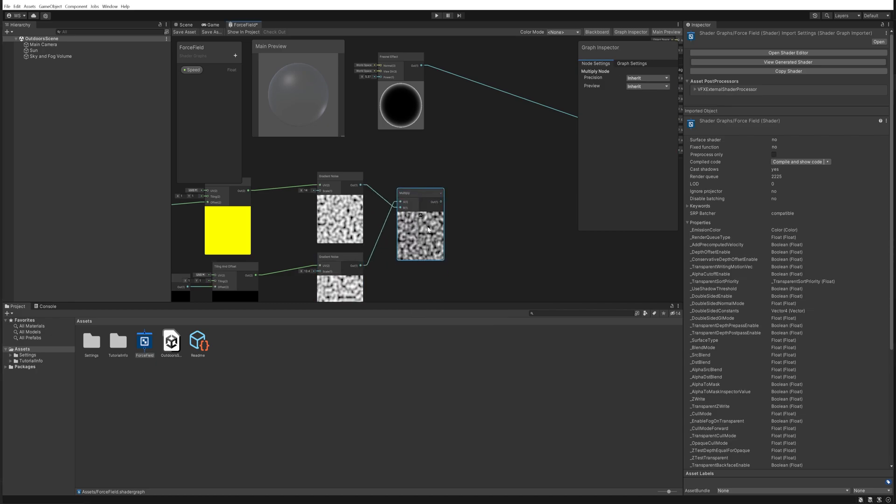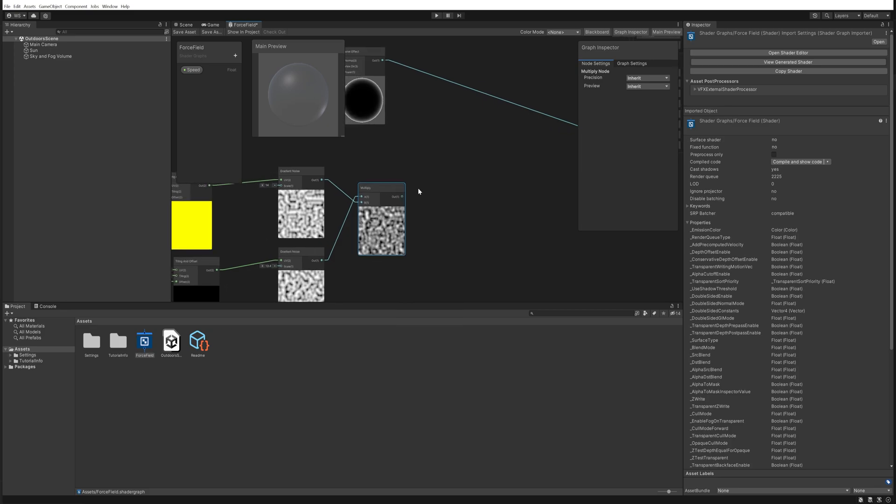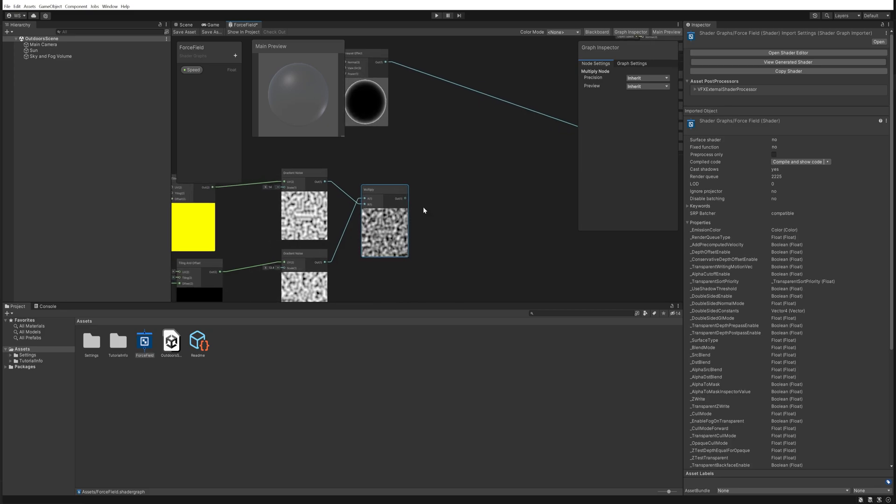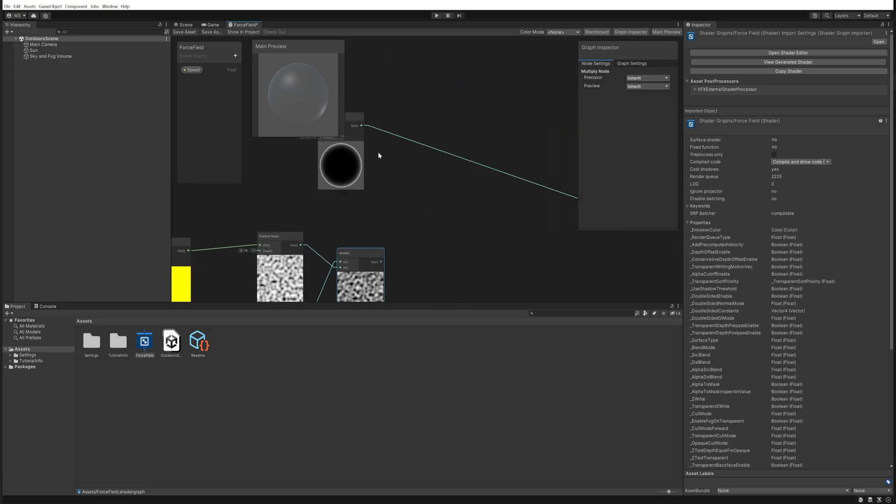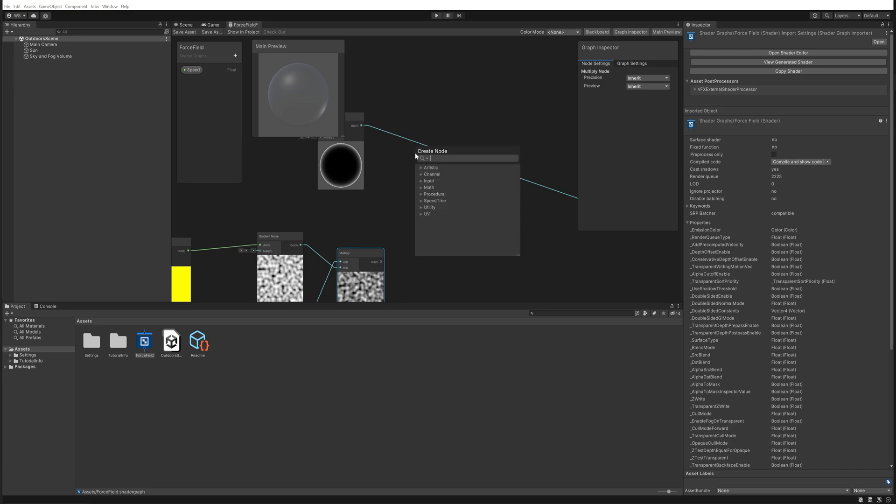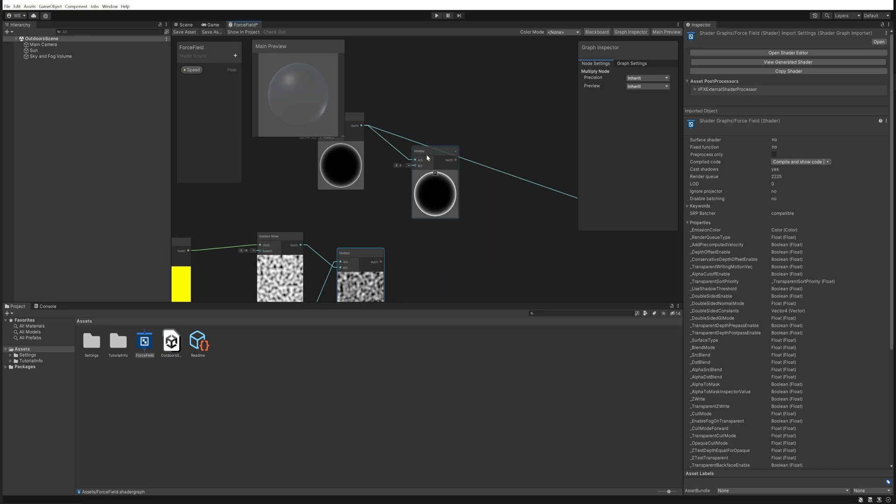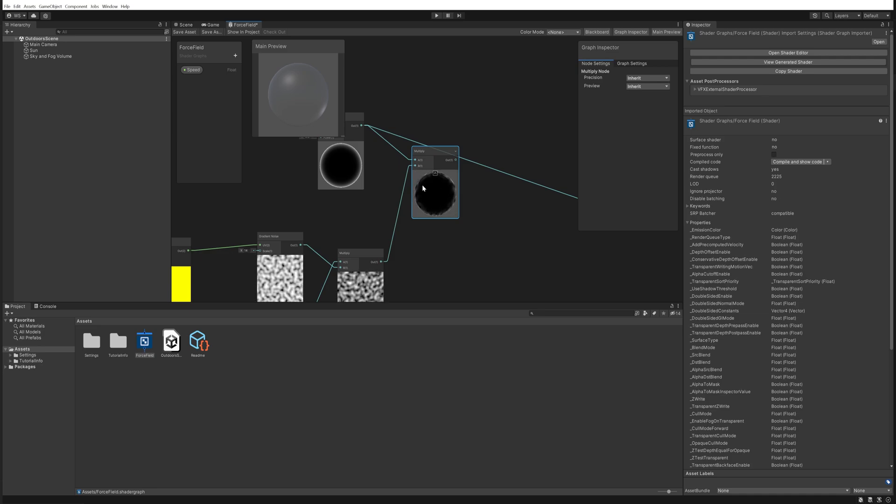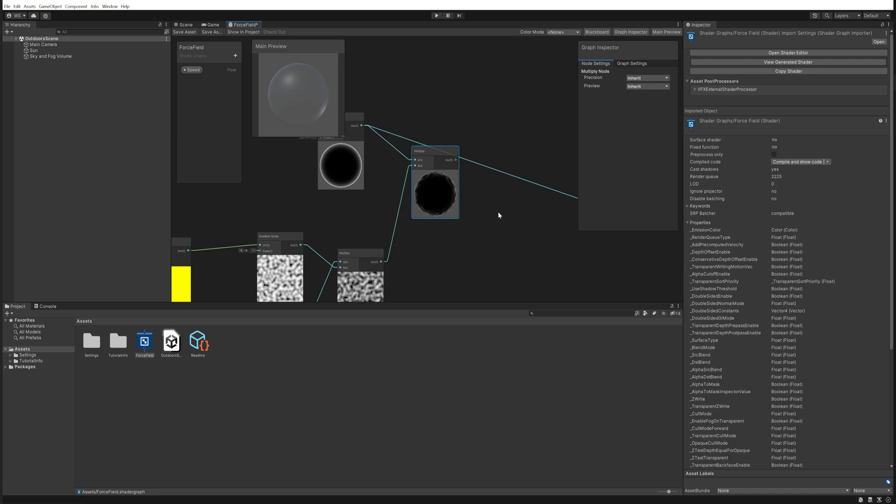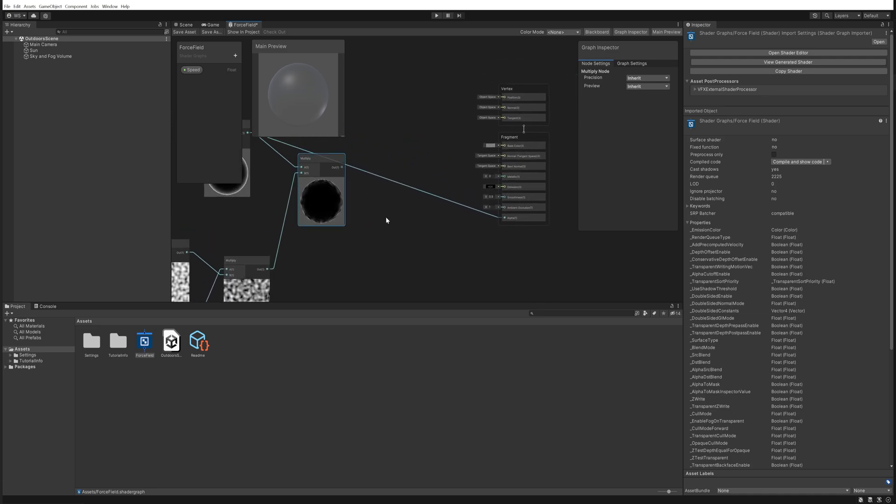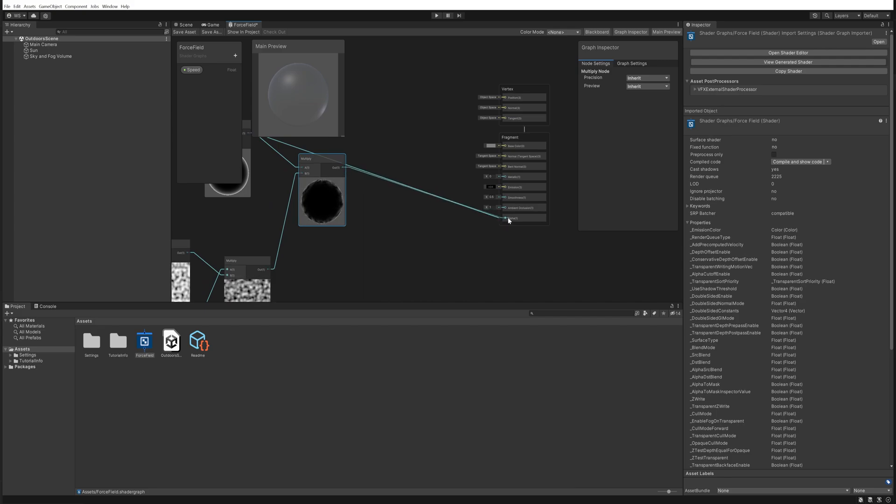And if we then multiply these two with each other, we're able to see that this creates a wavy noise pattern effect. We can then multiply that with the fresnel output and that creates the wavy edges that we saw on the force field before. So now putting that into the alpha, it's a pretty subtle effect, especially with the color being so gray.